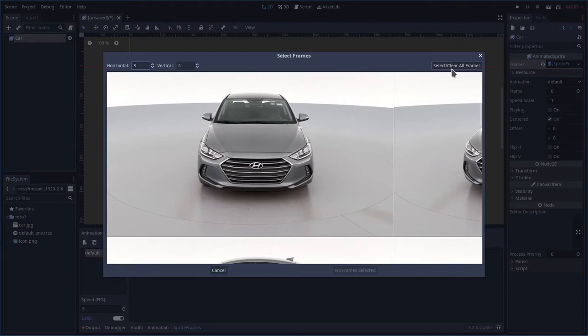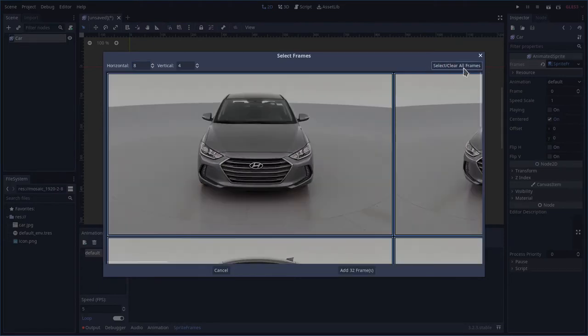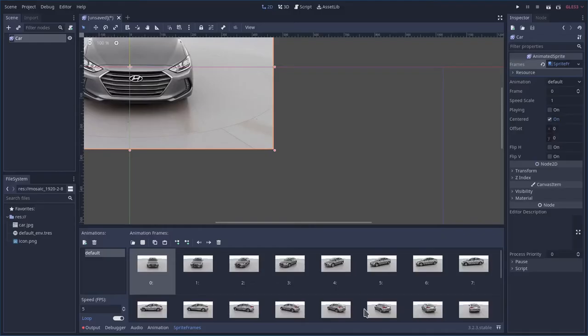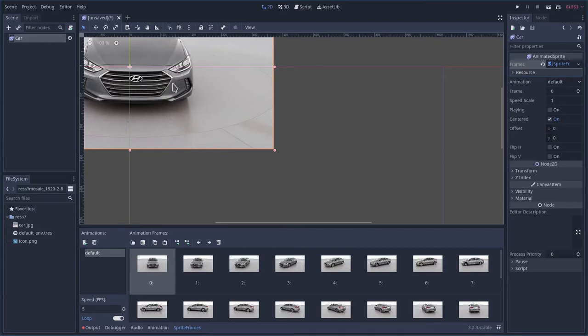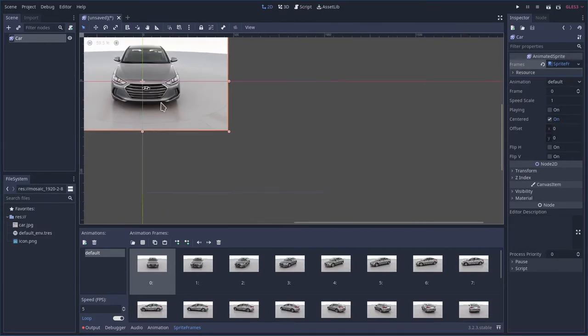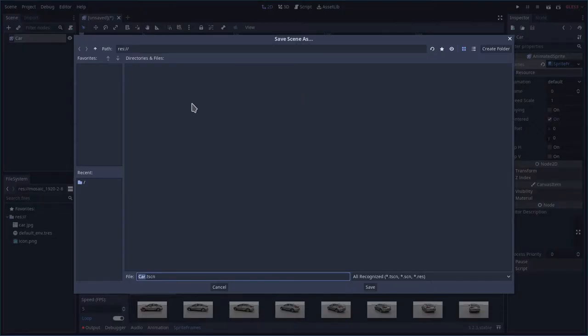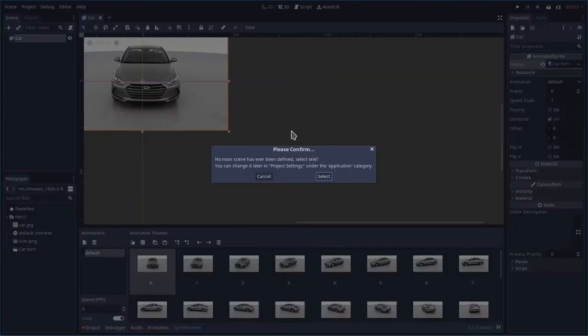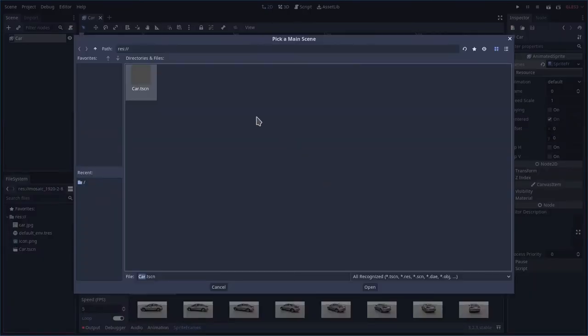We're going to then say select all. We're just going to click this until you see them all selected. In this particular case, there's 32 frames. Import. There we go. We now have this car sprite. And if I can hit Ctrl S to save, we will save this scene.